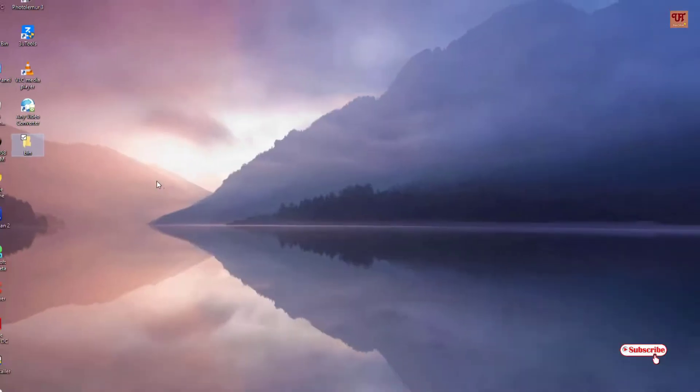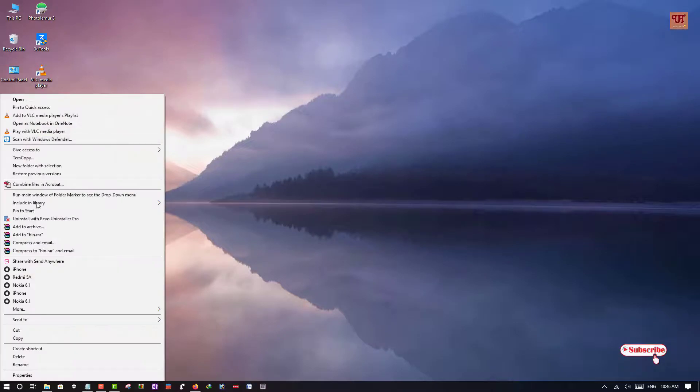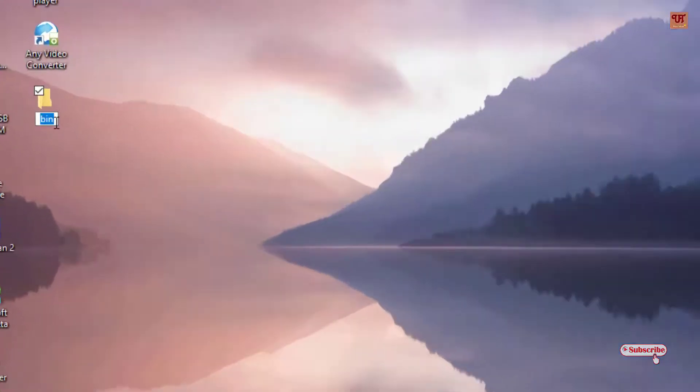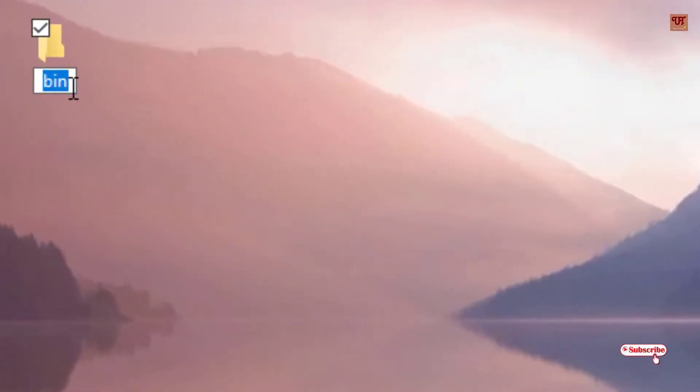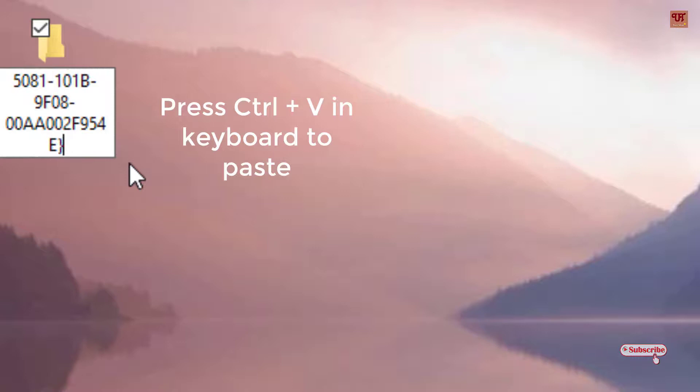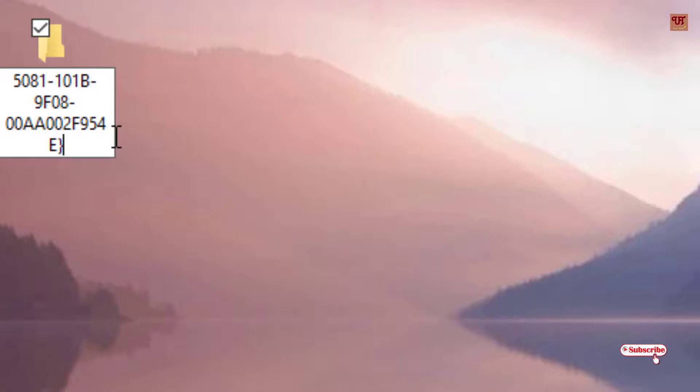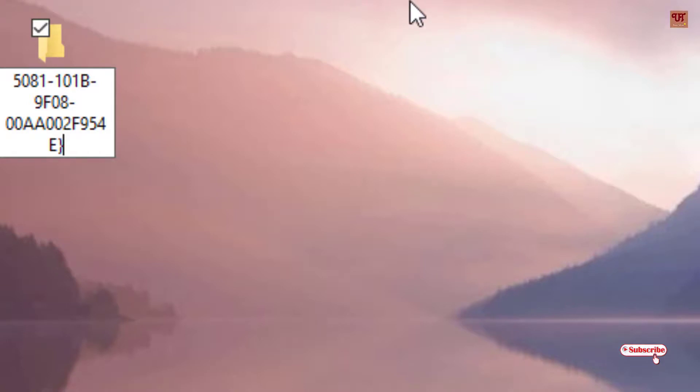once you copy it, go back to Rename and put your respective folder name. Say I've already given it 'bin'. Now after 'bin', just paste the code you have copied. You can press Ctrl+V on your keyboard or you can right-click and paste it. Once you have pasted the code, hit Enter or click the cursor on a blank area.